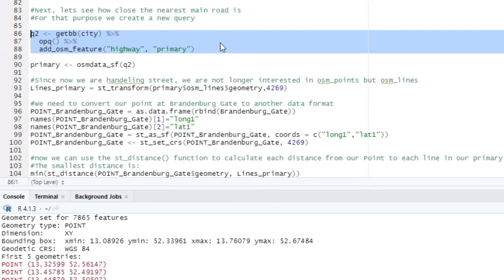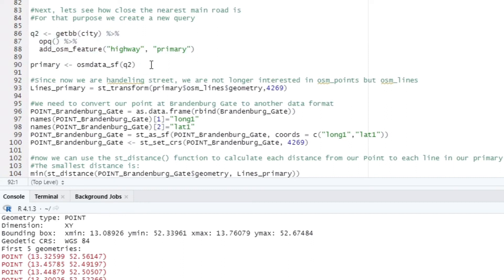And this time we don't need the coordinates of a point but the coordinates of lines, since we are now using the data of a road network.